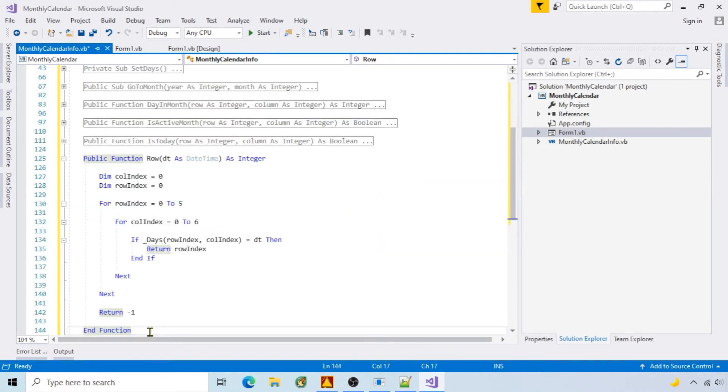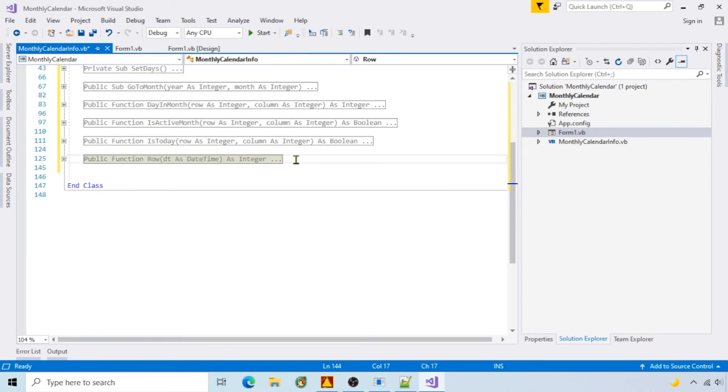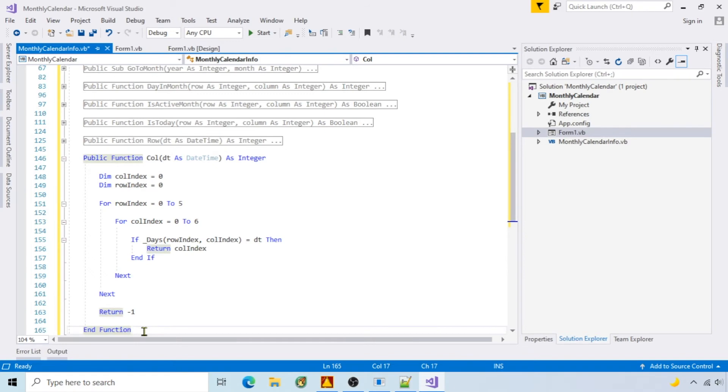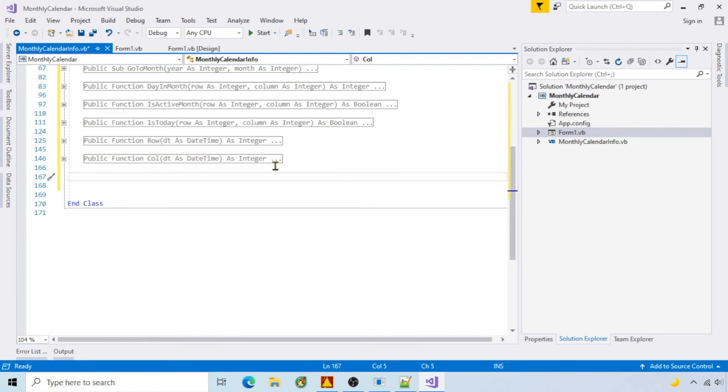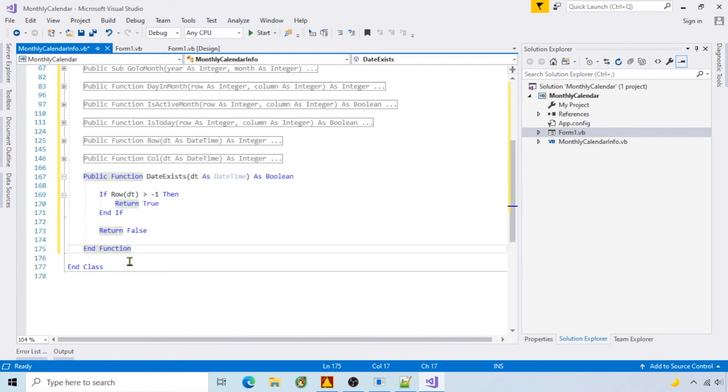Row returns the row equal to the passed date. Column does the same thing for column. And data exists checks if the passed date is in the current calendar grid.